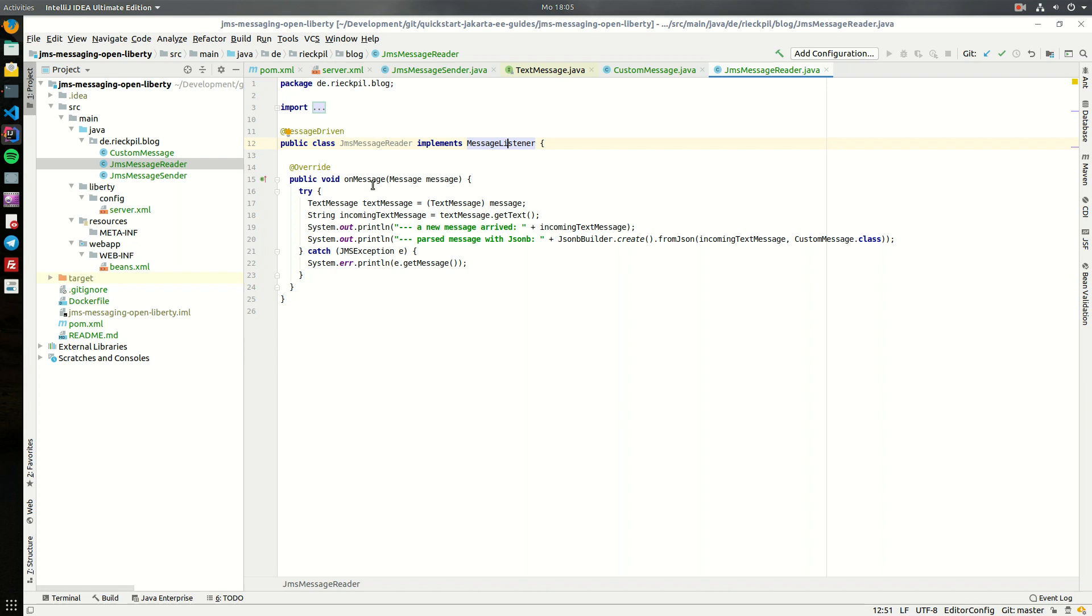I'm using this message and as I know this will be a text message I can cast it to a text message and then obtain the actual string here. I will just print out the string and then use JSONB again to recreate the JSON object to give you an example how you could implement this.